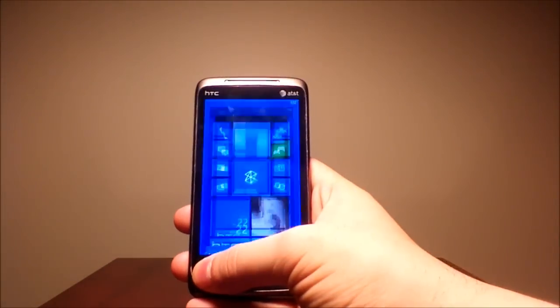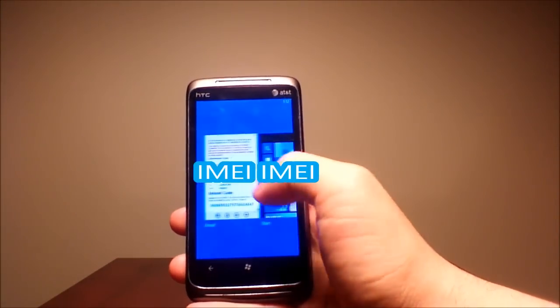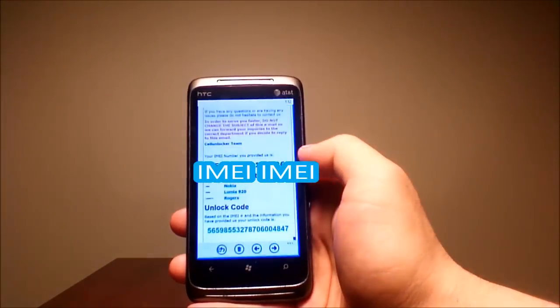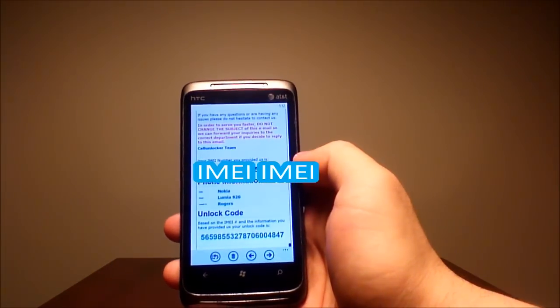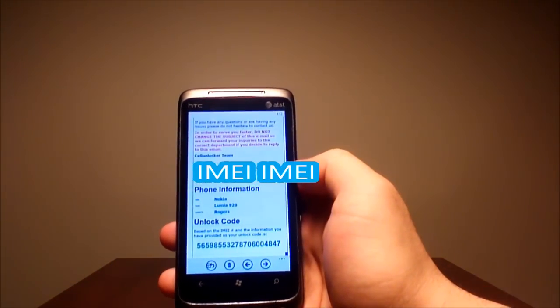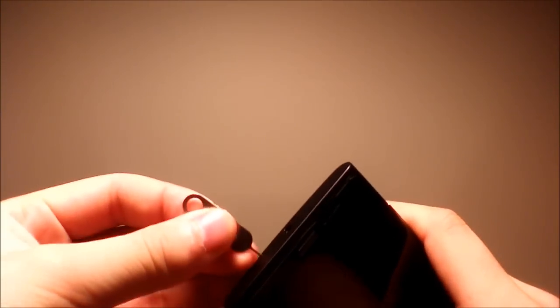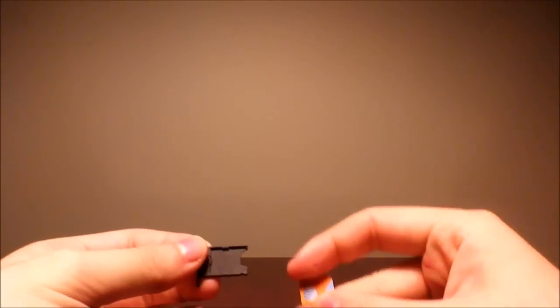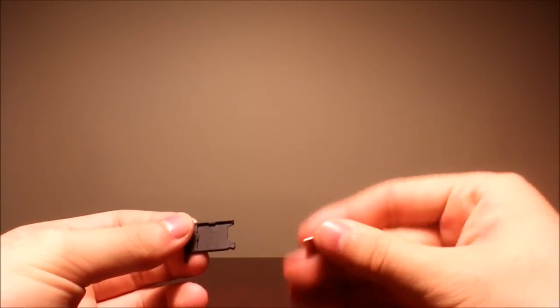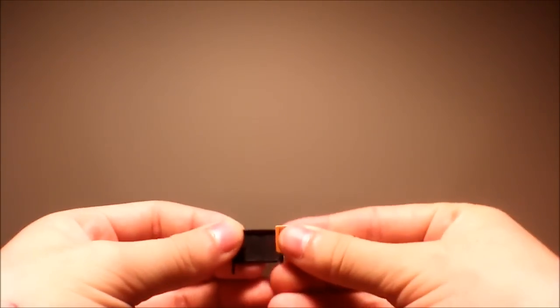Once you receive your code from Cell Unlocker, you need to put a non-accepted SIM card into your phone. I have an AT&T one.